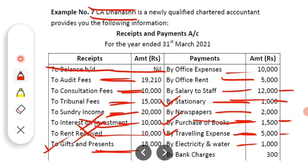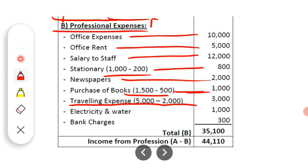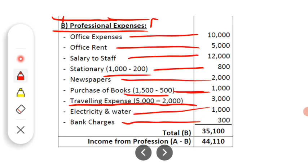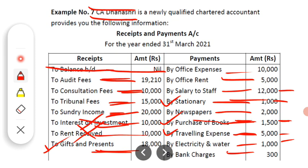Then electricity and water charges — the light bill and water bill. While these are also household expenses, here they are mentioned as office expenses, so they are a professional expense. After that, bank charges — Rs. 300. Any business or profession needs a bank account and uses banking facilities, for which bank charges are paid. Bank charges of Rs. 300 are profession-related and a professional expense.